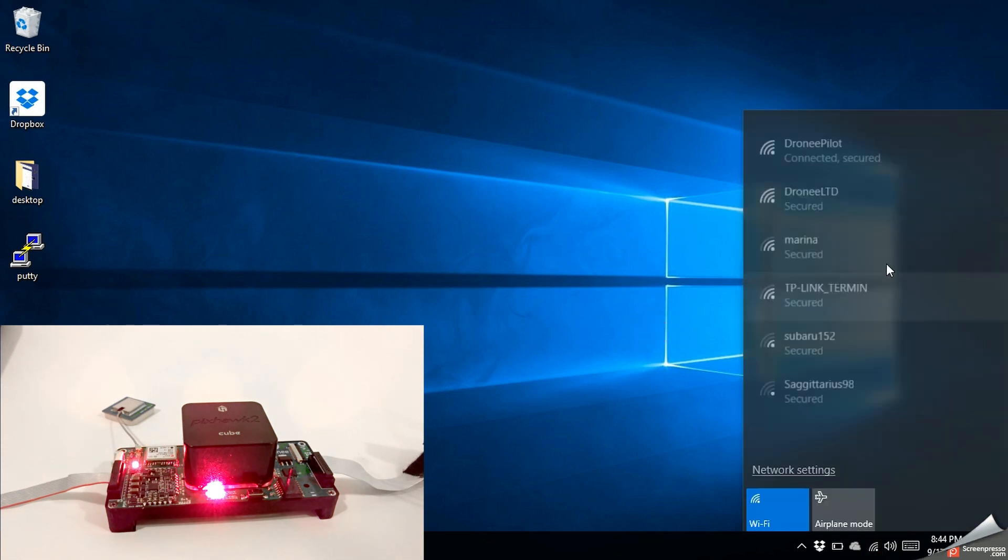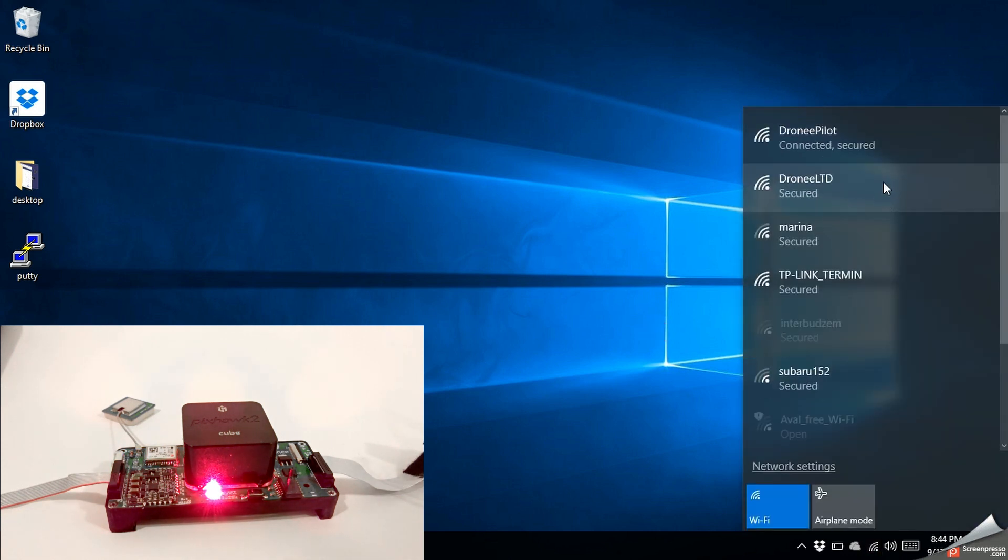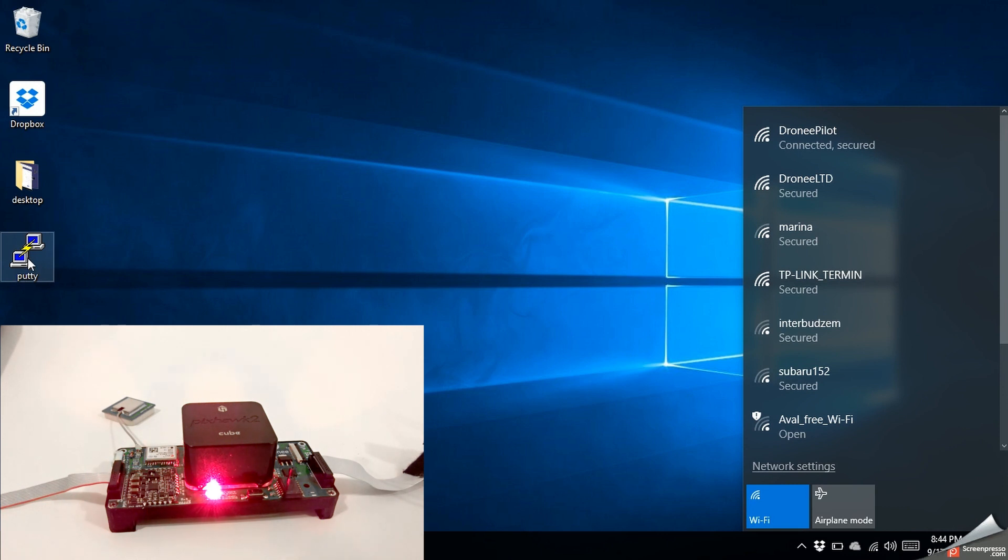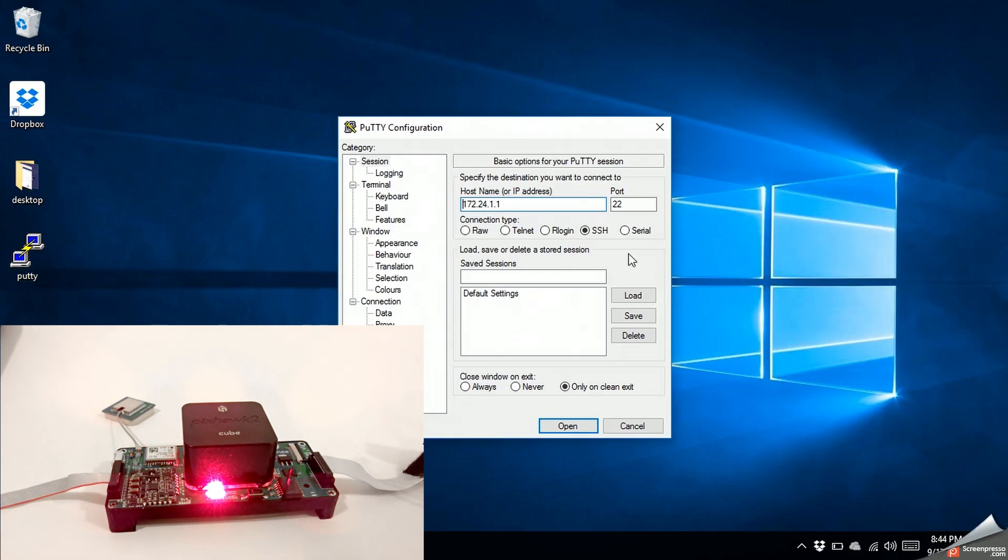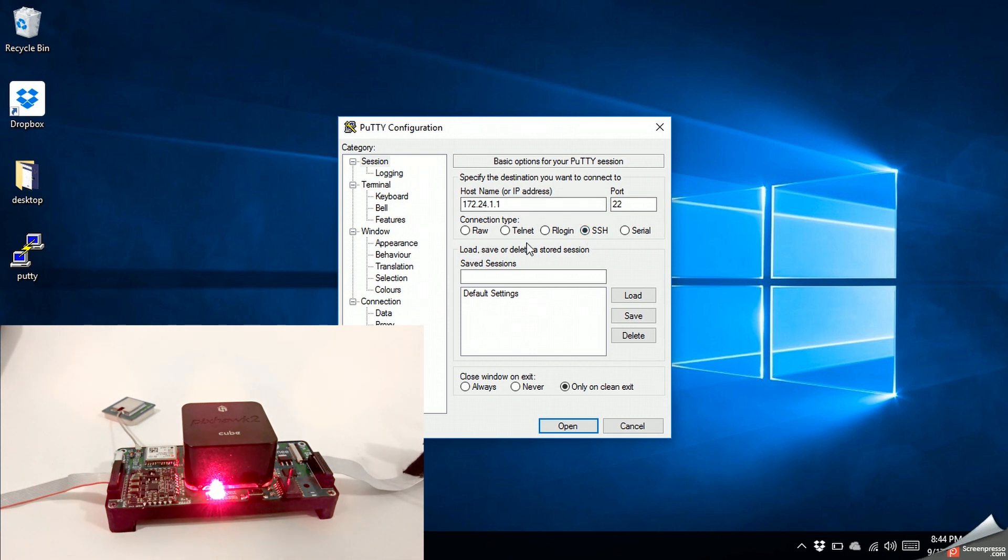Then we need to go to PuTTY and then go to SSH and then IP address 172.24.1.1 and then open.